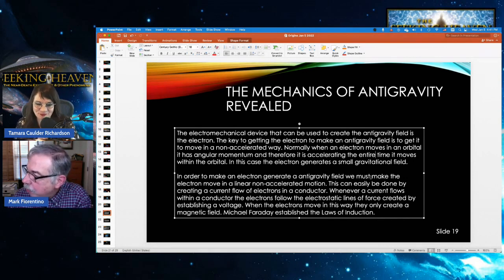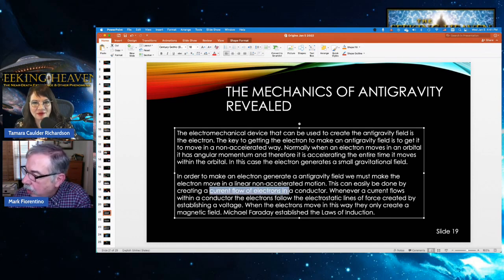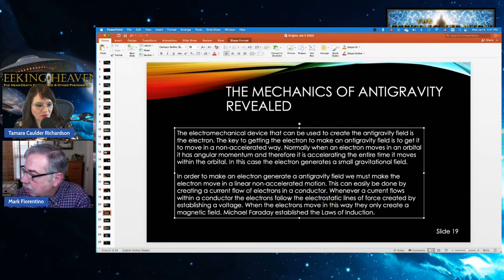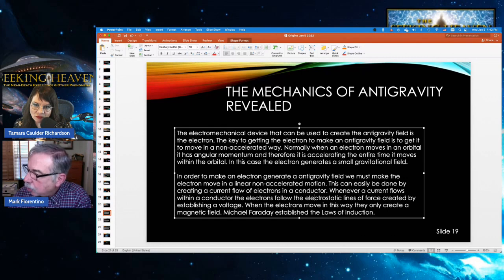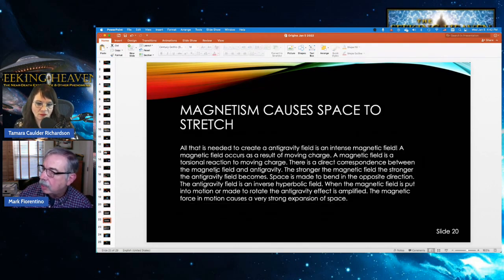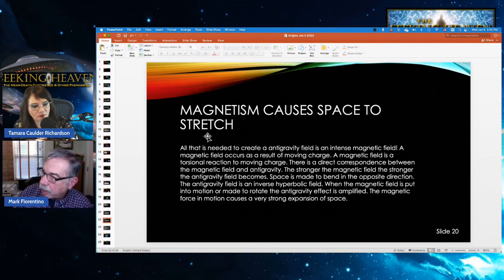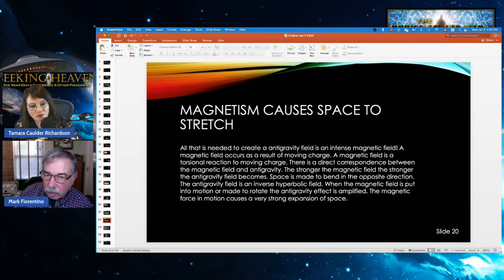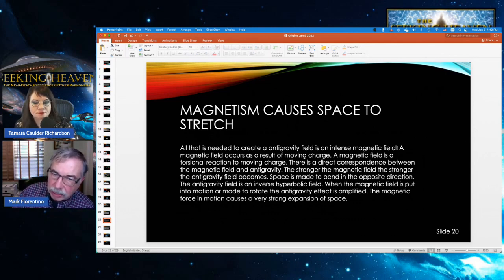The key to getting an electron to make anti-gravity fields is to move it in a non-accelerated way. Normally, when an electron moves in an orbital it has angular momentum and is therefore accelerating the entire time — in that case it does generate a small gravitational field. To make an electron generate anti-gravity, we must make it move in linear non-accelerated motion. This is easily done by creating a current flow of electrons in a conductor — an electromagnet.